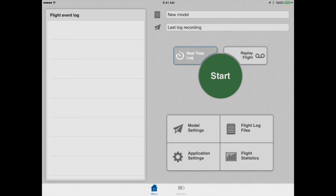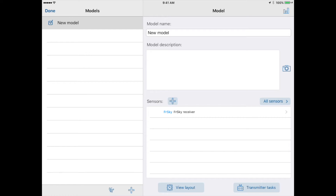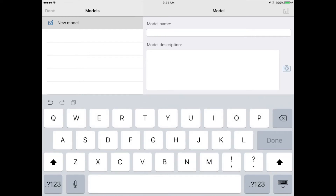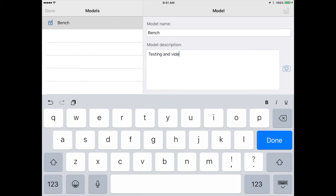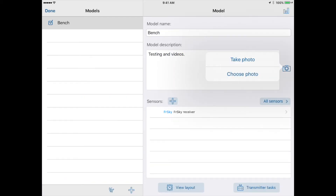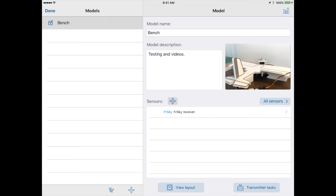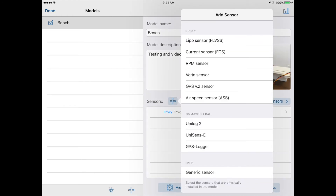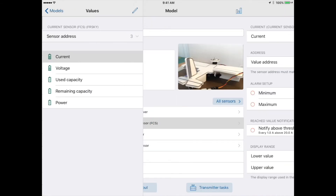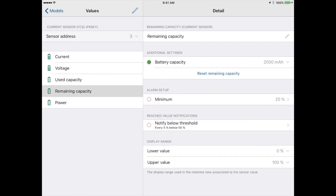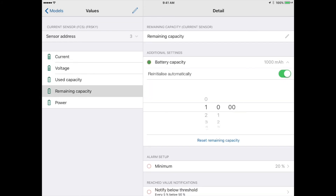To configure the app, from the main menu view with the green start button, touch the model settings button. Enter the model name and description and then touch done. Touch the camera icon to take a picture of the model or use an existing one. Touch the plus sign to add sensors. The sensors have additional configuration options — for example, the current sensor has a setting for the size of the battery being used to calculate the remaining capacity of the battery.